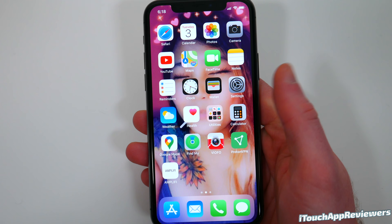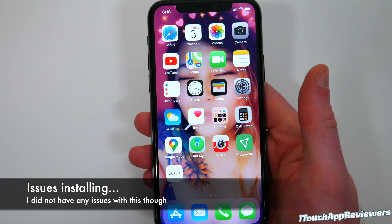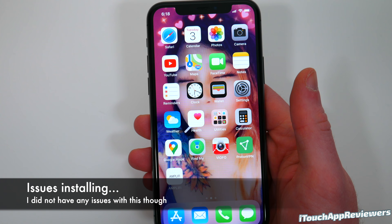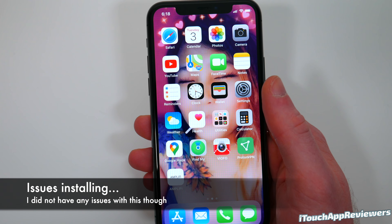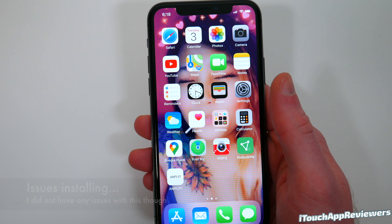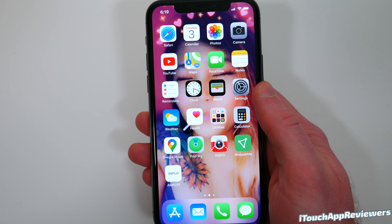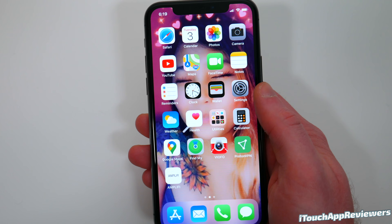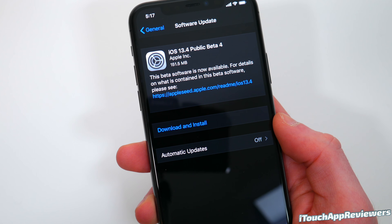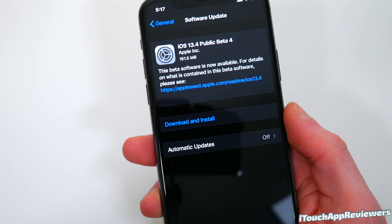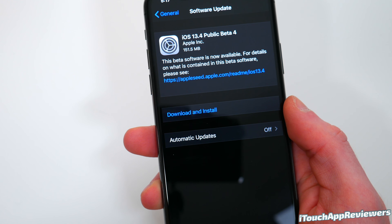For some reason, with this beta in particular, people have been having issues installing it. When they go to install it and it goes to the verifying update stage, it'll error out and basically won't install. Just so you guys can see, it was 151 megabytes for me.